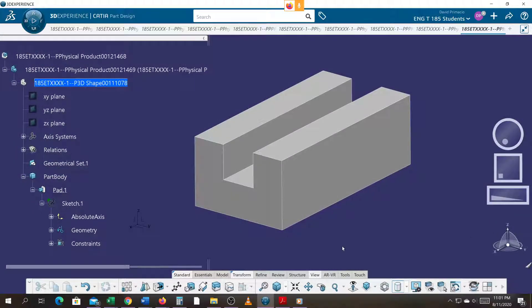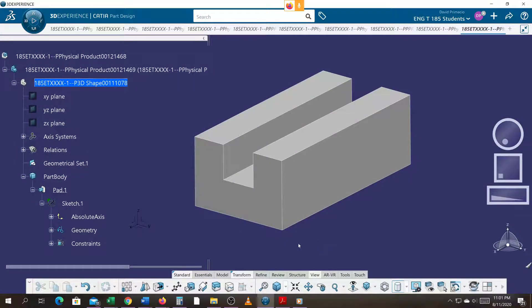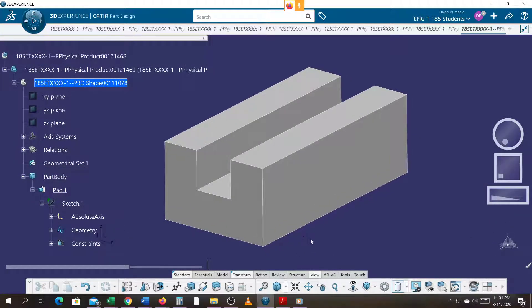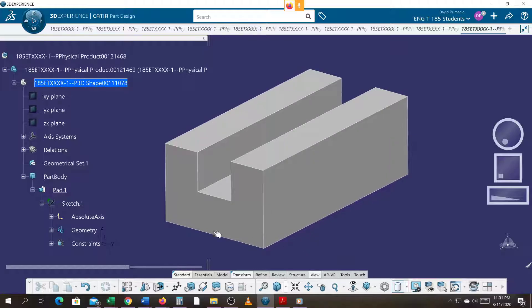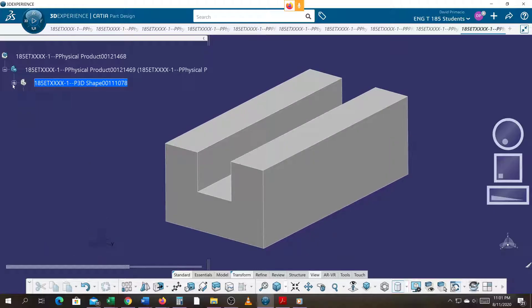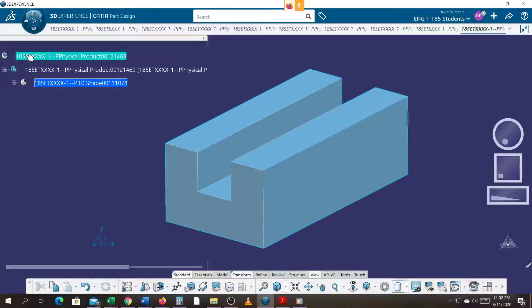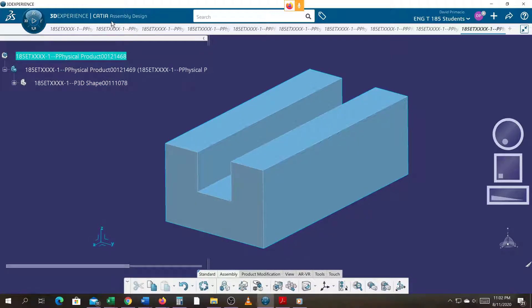We're gonna repeat what we did in the previous demo. So we have this one part, we will go to the assembly by double-clicking it, making sure that you're at the assembly workbench.